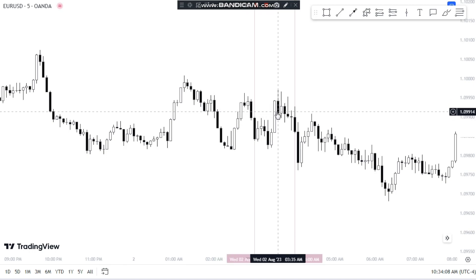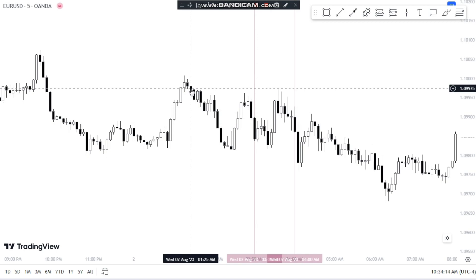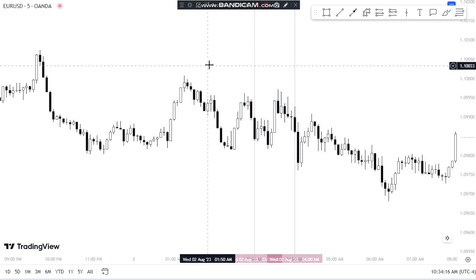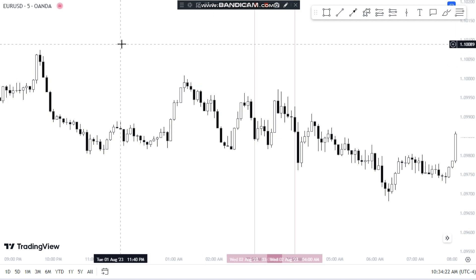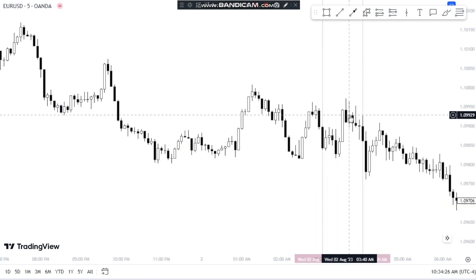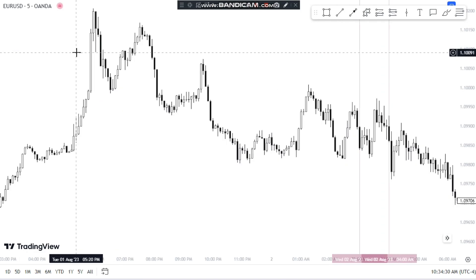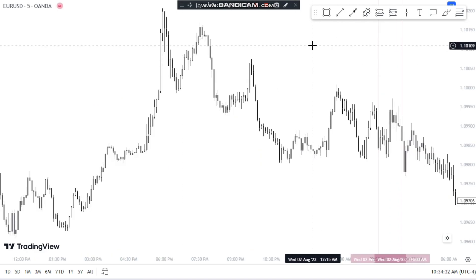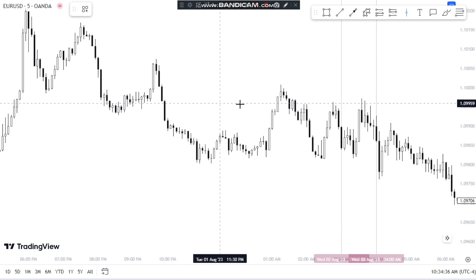I will show you two examples — one showing why not to enter into a certain structure, and another showing a valid Silver Bullet structure. In the Silver Bullet strategy, you have to find a fair value gap during the 3 to 4am New York time window and the 10 to 11am New York time window.